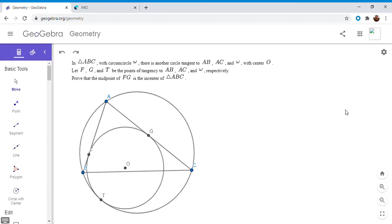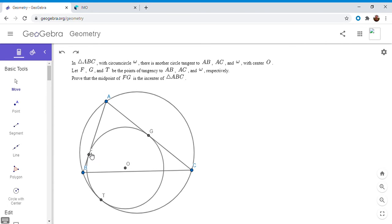I'm going to start with a problem, and if you'd like to try to solve it, feel free to pause the video. So you have triangle ABC with circumcircle omega, and there's another circle tangent to AB, AC, and omega that has center O. This is called the A-mixtilinear incircle. F, G, and T are the points of tangency to AB, AC, and omega, and we want to show that the midpoint of FG is the incenter of triangle ABC.